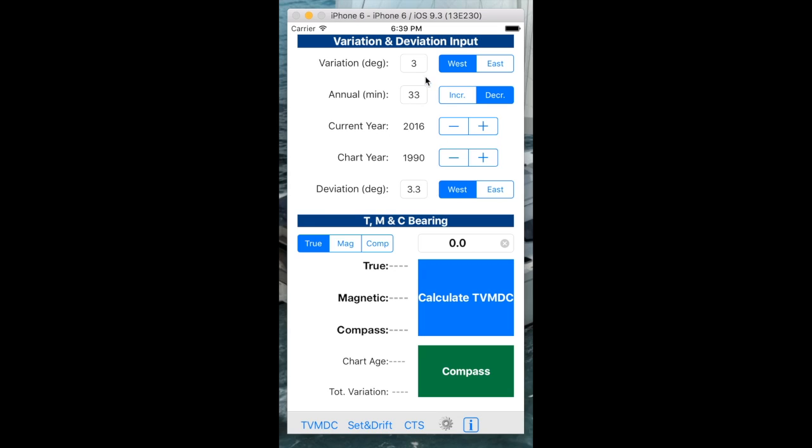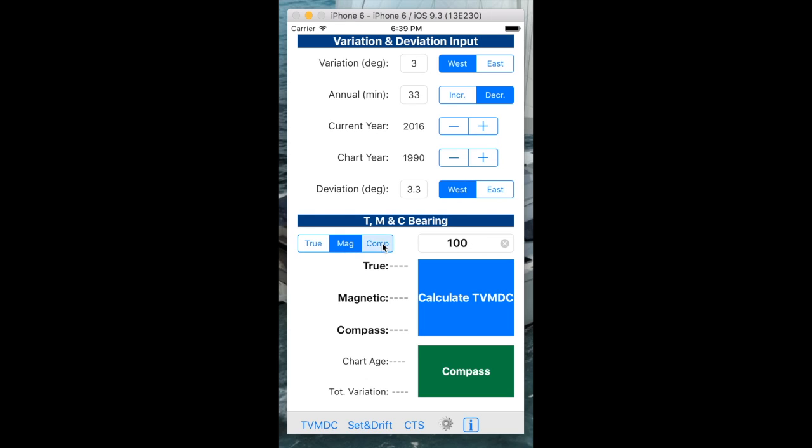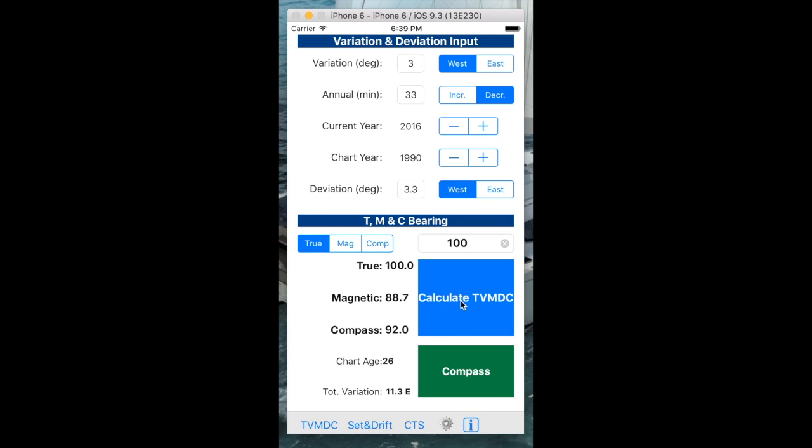These are the three correction elements you need to put into the boat: the year and the drift, the variation, and the deviation on the boat. Now that those have been added in, if I select a bearing and type in 100 degrees as a true north magnetic bearing, the magnetic bearing and the compass bearing will have offset values.